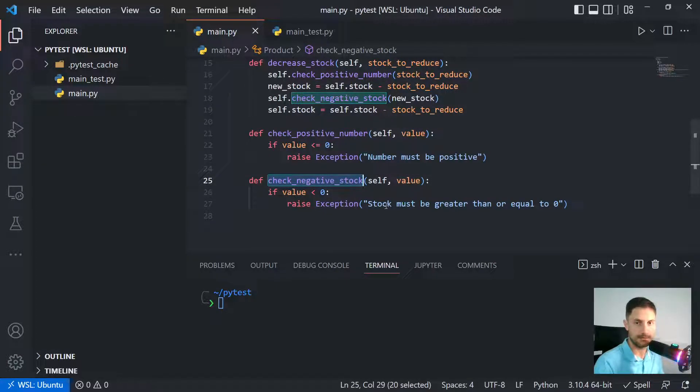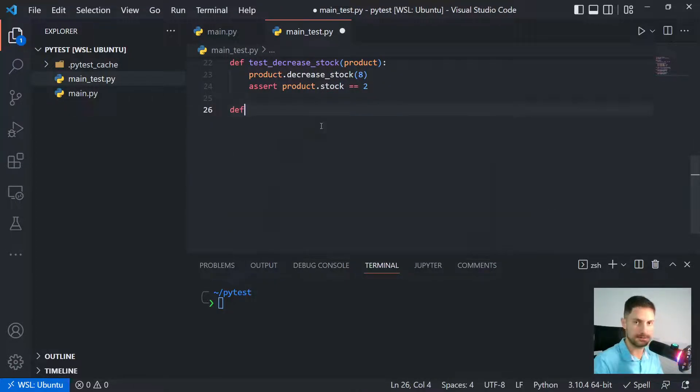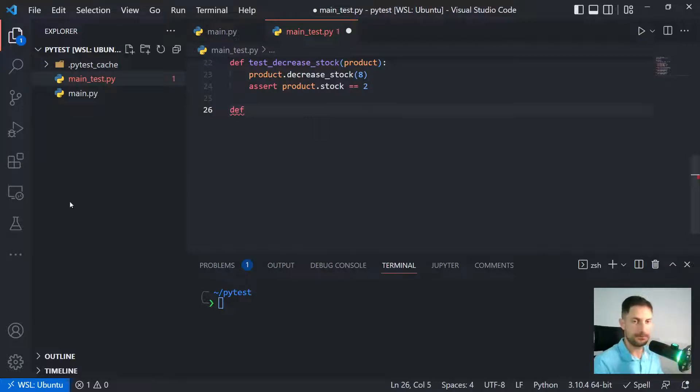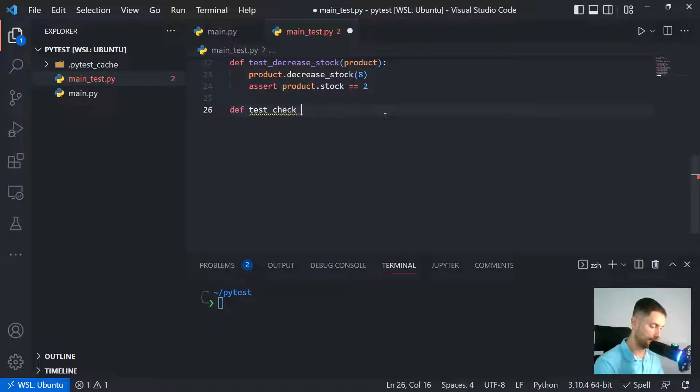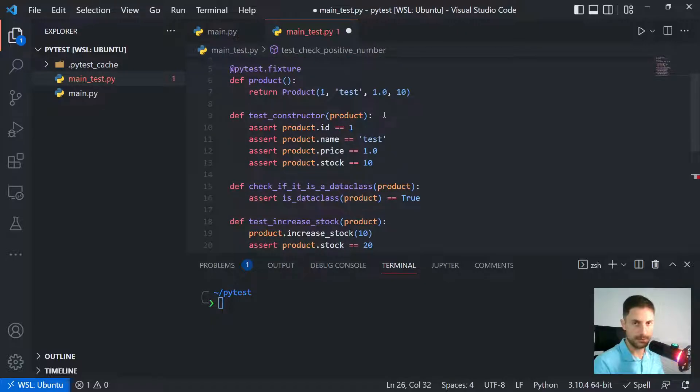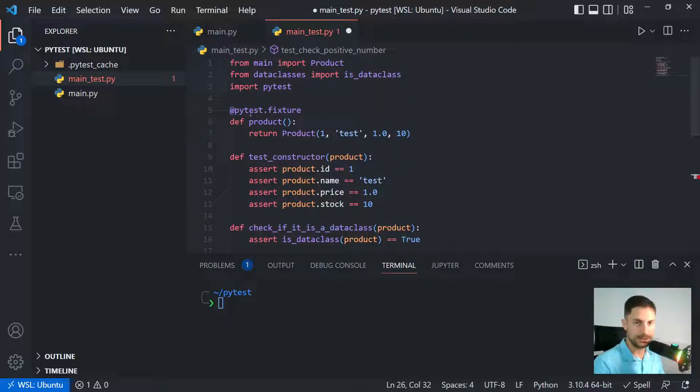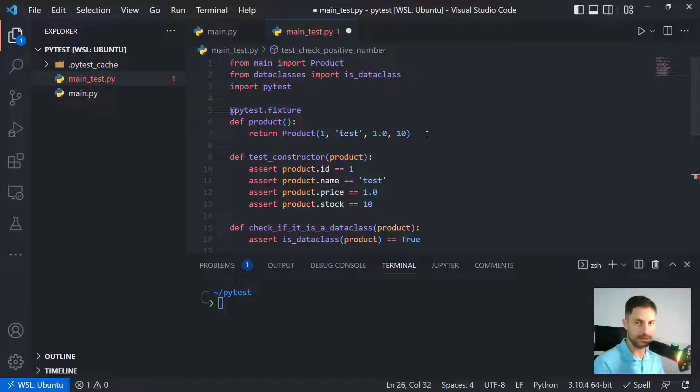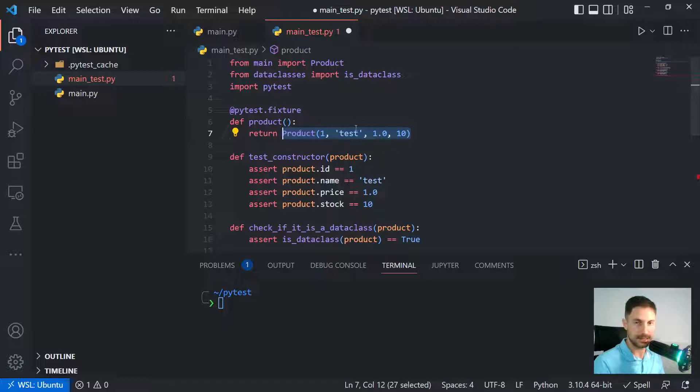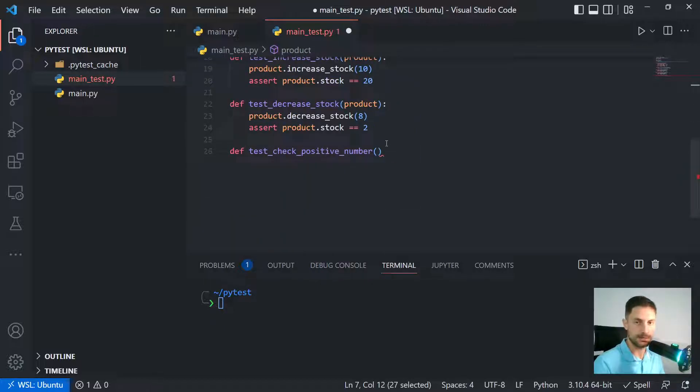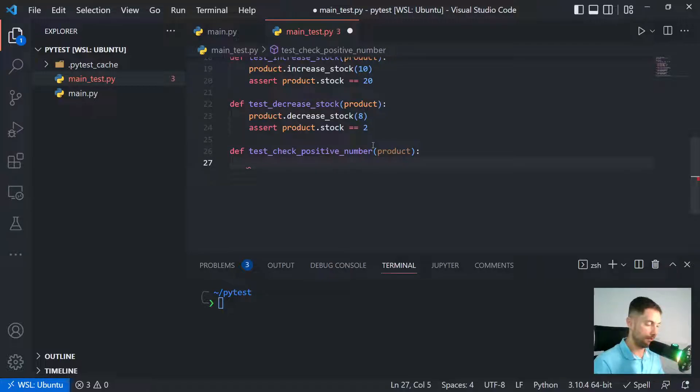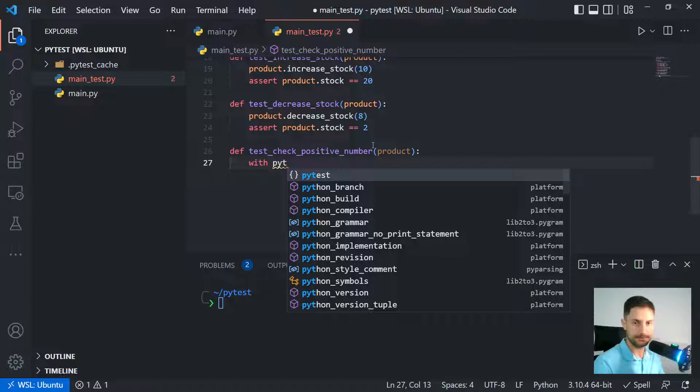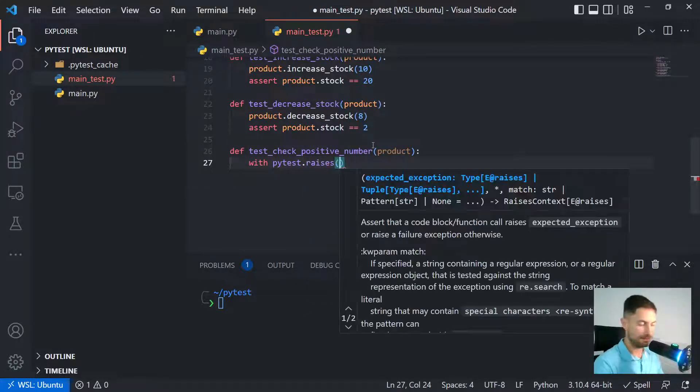So let's just go ahead and test these methods. Let's type here test check_positive_number. And just to again remember, we need to use a fixture in this file here. So we are creating a product instance with ID 1, name test, value 1, and stock 10 items. So we need to pass product as an argument here so we have access to it.